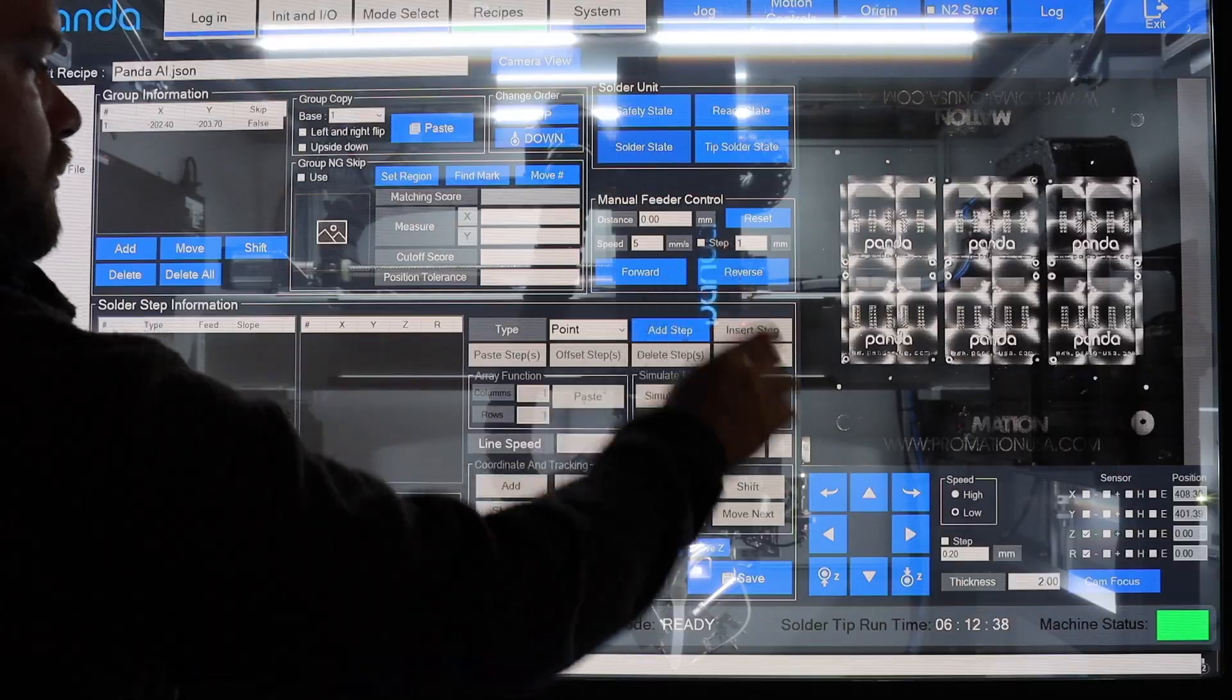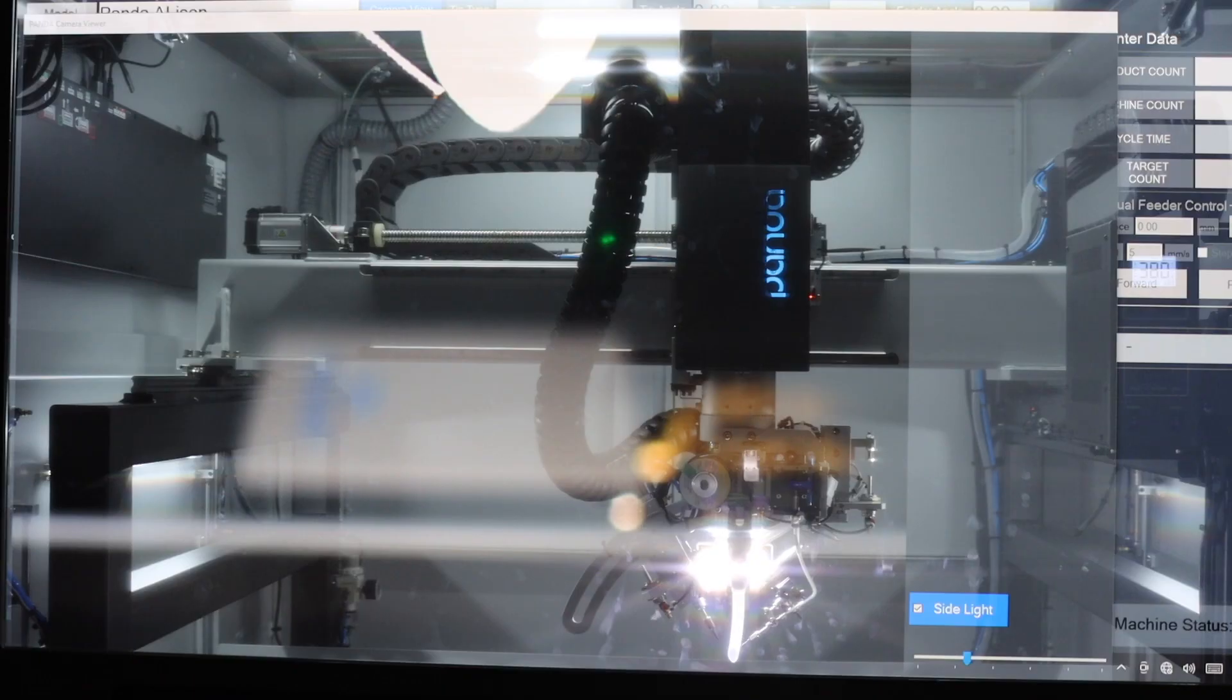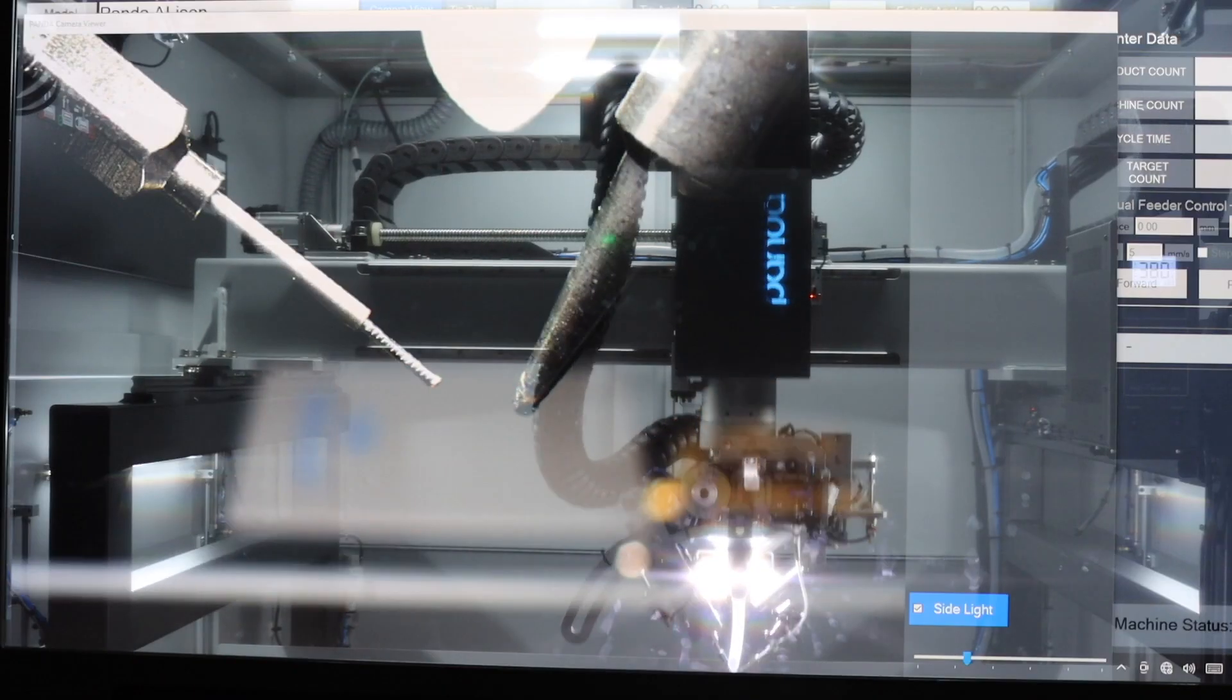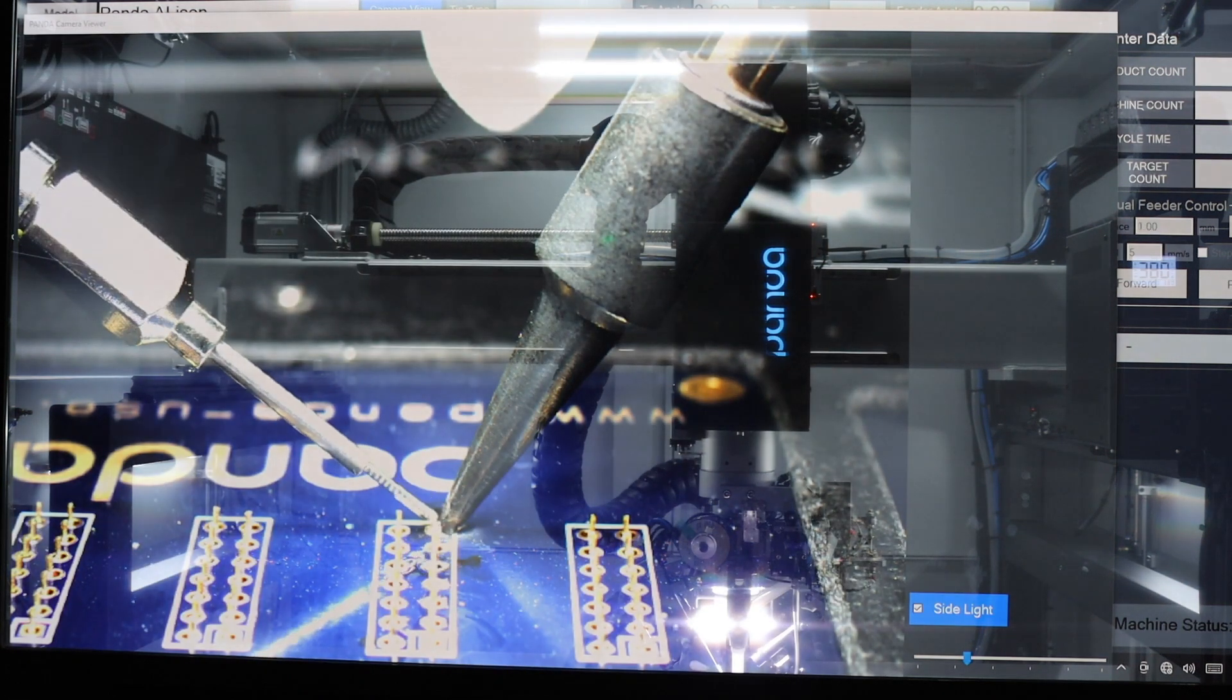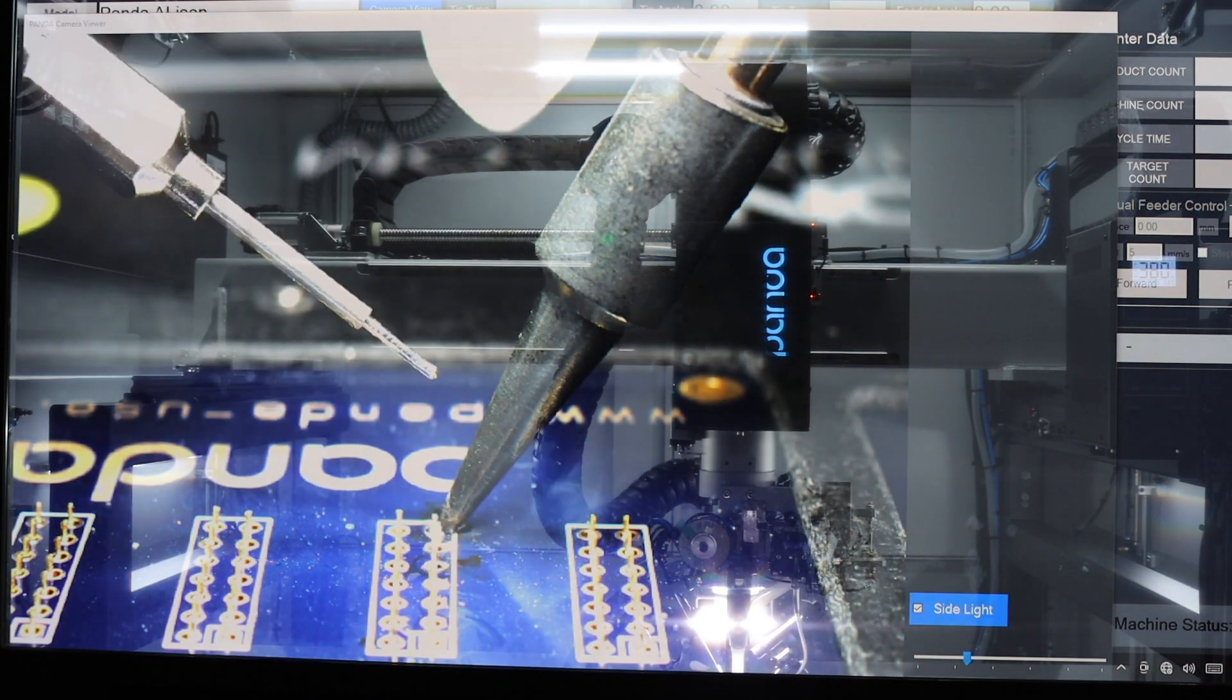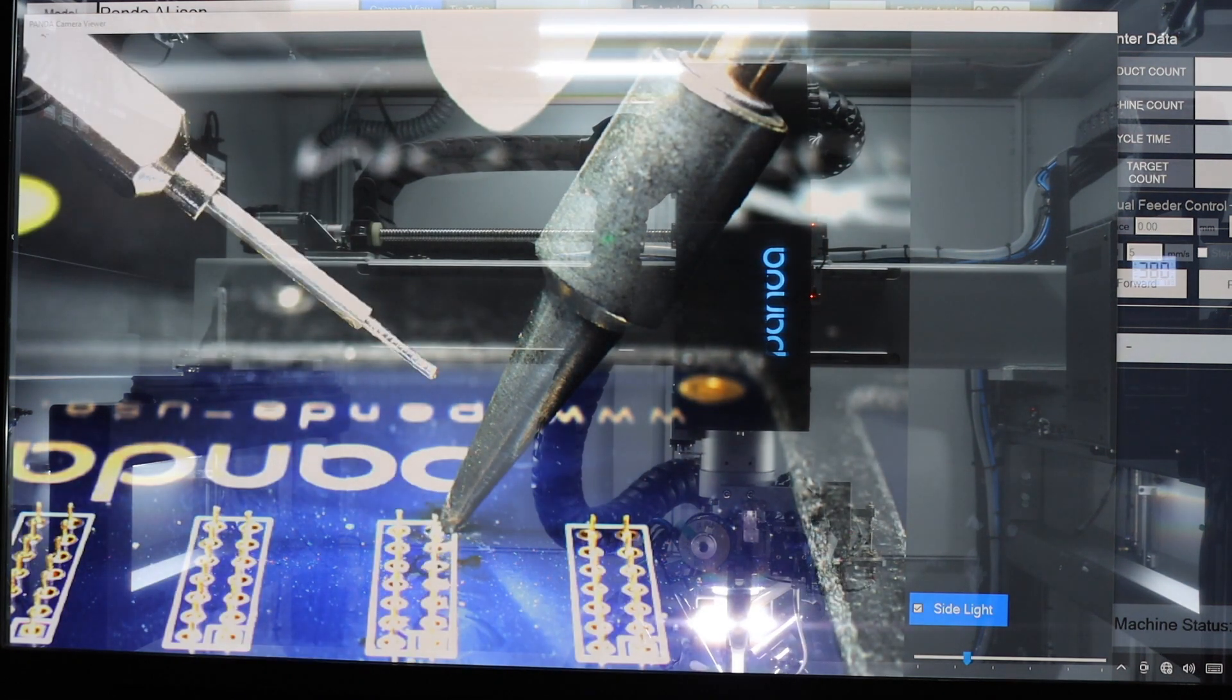Get ready for an epic journey, where science fiction and reality merge, and the fate of humanity hangs in the balance.